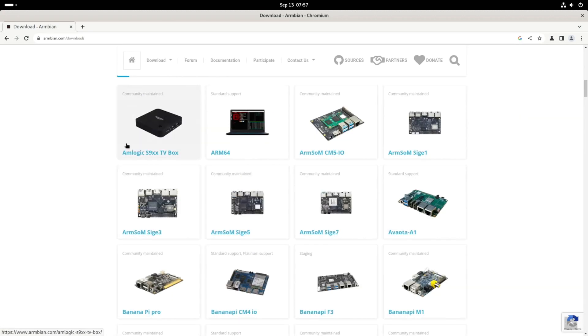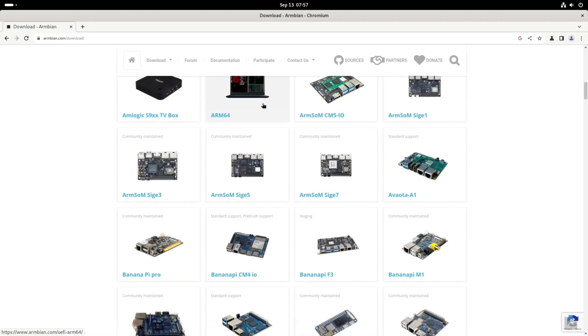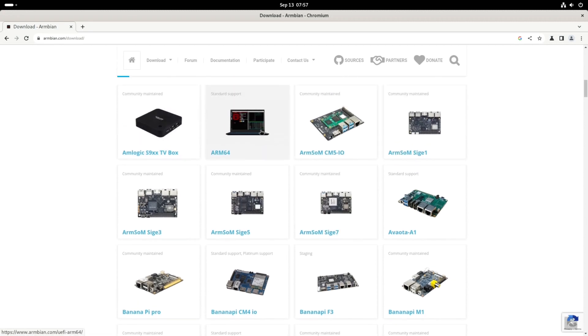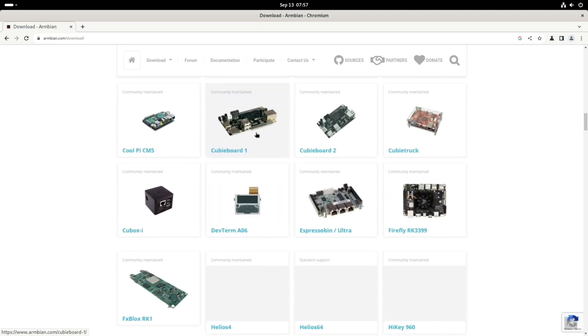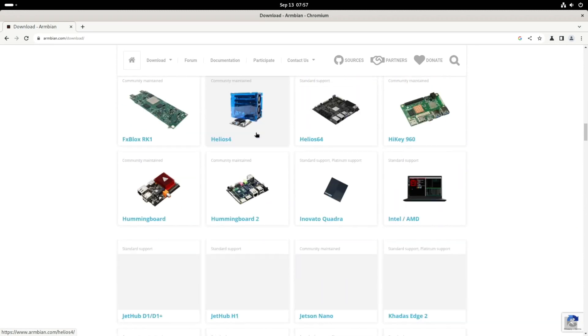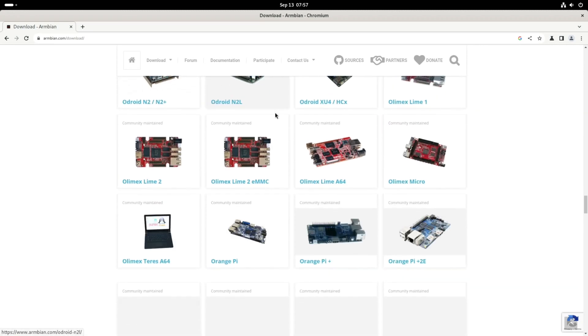Even some TV boxes run it, and as you can see there's loads, and there's even a generic one for like an ARM 64 laptop. But the one we want is the Orange Pi one, and it really goes on and on and on.